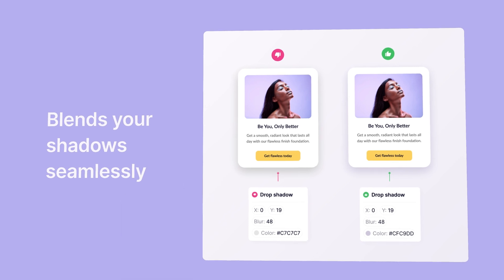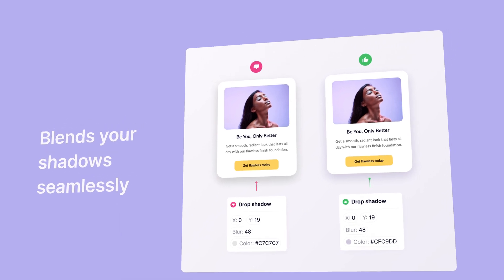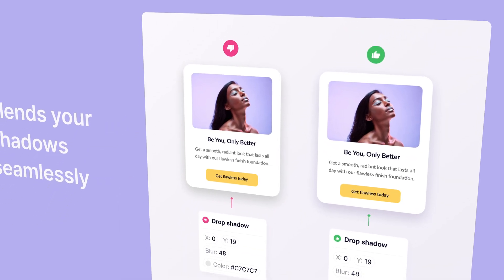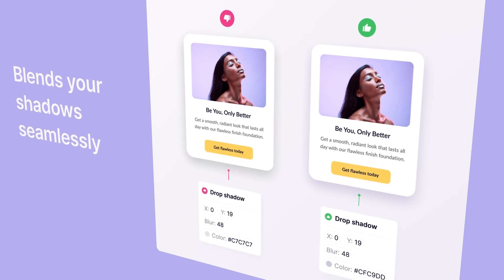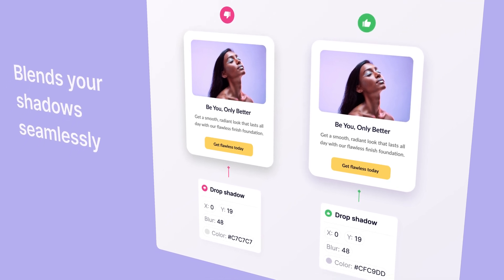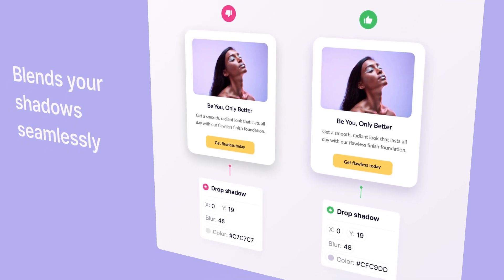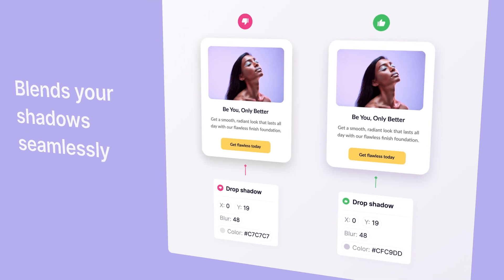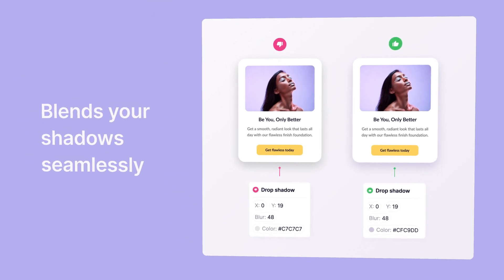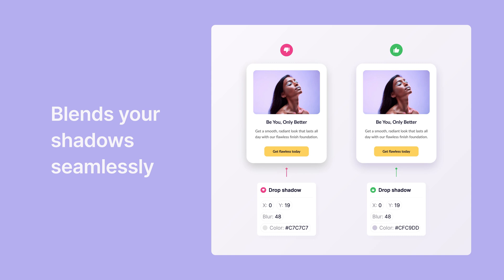It breaks the visual harmony, and the result feels jarring. On the other hand, the second example with a tinted purple shadow blends seamlessly with the background, creating a visually appealing design. Once you learn this trick, you'll never go back to using pure gray or black shadows on colored backgrounds. It's an easy but impactful trick to improve your UI designs.